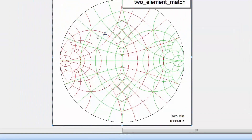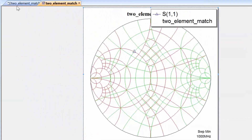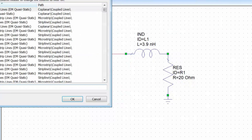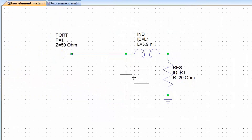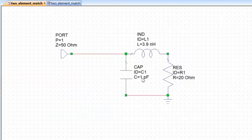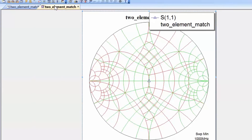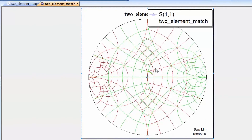Going back to the schematic, we add a capacitor in shunt with the series RL and assign it the calculated value of 3.9 picofarads. Clicking simulate and returning to the graph, we can see that once again we have achieved the match, confirming that both approaches successfully transform the 20 ohm load to 50 ohms.